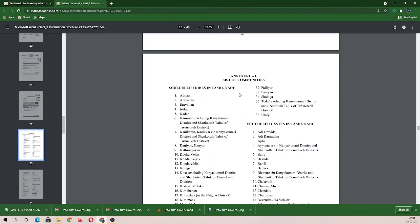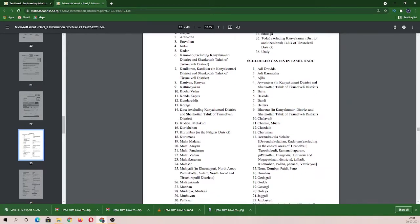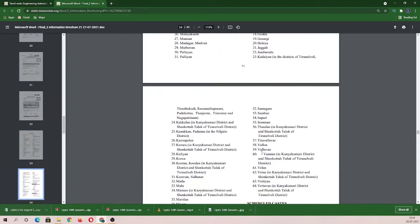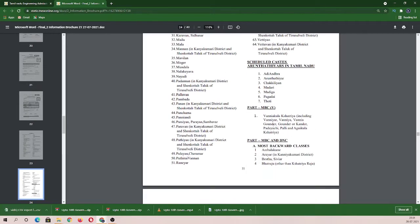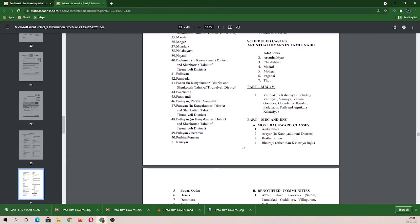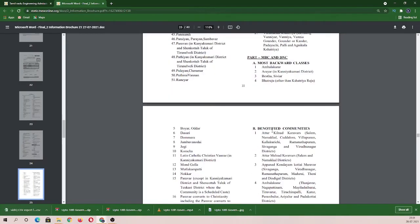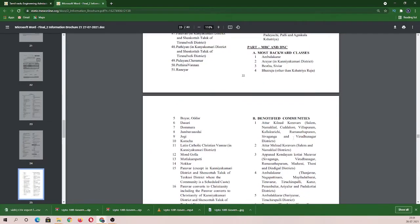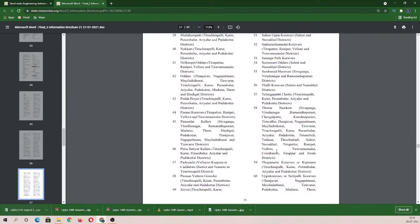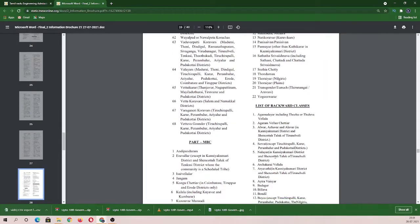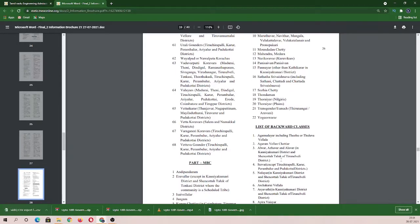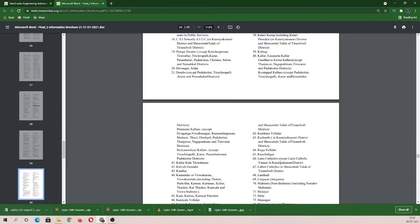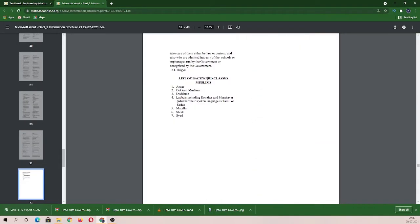You can see the list of communities: Scheduled Tribes and Scheduled Castes. You can find the subcastes. The Scheduled Caste has 76 entries. There is also the SCA category. You can find the MBC category - MBC and DNC, Most Backward Classes and Denotified Communities. Same thing for Backward Classes, list of Backward Classes subcastes, and list of Backward Classes Muslims. You can use all of these details.